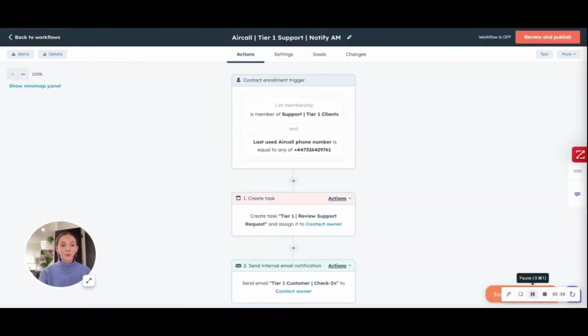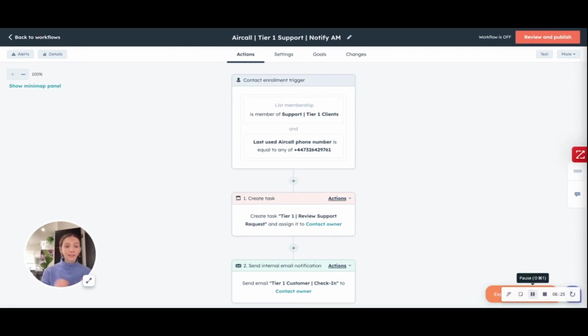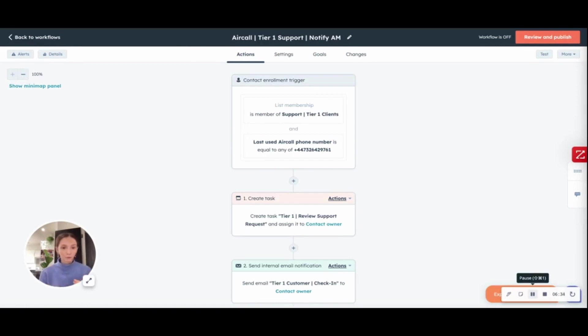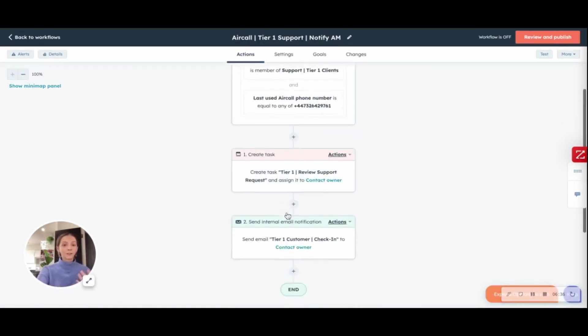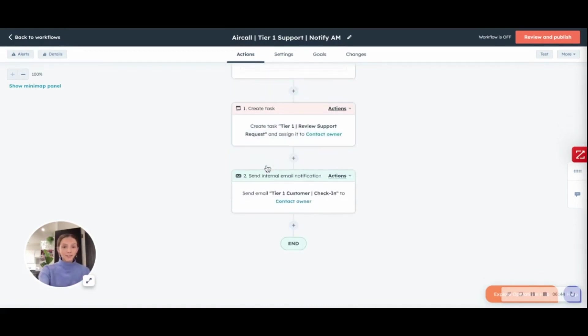What happens if you offer different support packages? You might have this whale client come in and they have either signed up or you have offered a higher tier support package. In this case, what you would do using Aircall is assign them a specific phone number to call in if they have a support request. Since it will be part of a list membership and using that phone number, it will be very easy to identify when a contact is part of a tier 1 or a tier 2 or tier 3 support package. It will create a task for the original contact owner or specific team or team member to review the support request and just check in with the account manager and with that client to make sure that they're receiving everything they need and if they need any additional support.